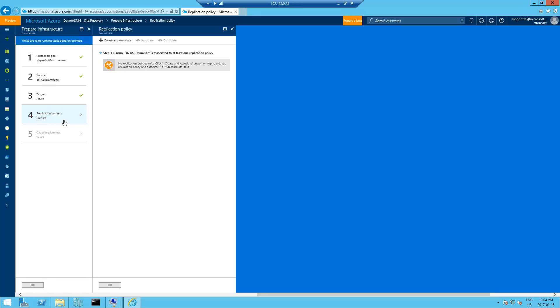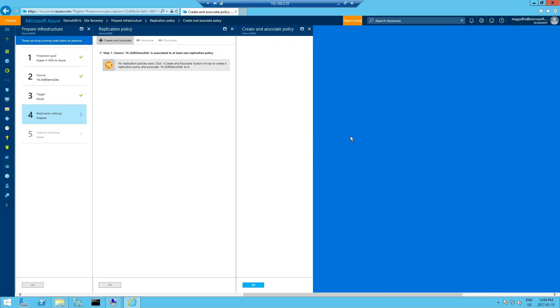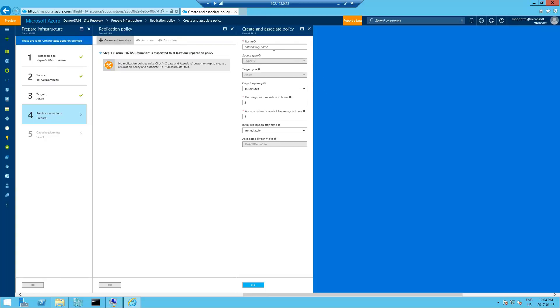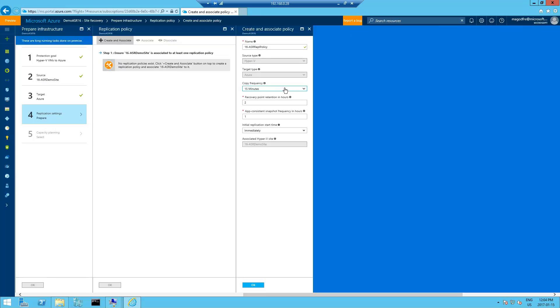And replication settings. So in this case, we're going to click on create and associate. There is no replication policy in place today. So that's what we're going to do now. The policy is called 16-ASR REPL policy. Copy frequency of 15 minutes. I don't think we need that frequency for this, but we're going to leave it 15 minutes. It's just going to take the deltas after the initial copy. Recovery point in hours, two. That's great. App consistency snapshot frequency in hours, every hour. Initial replication, start immediately.